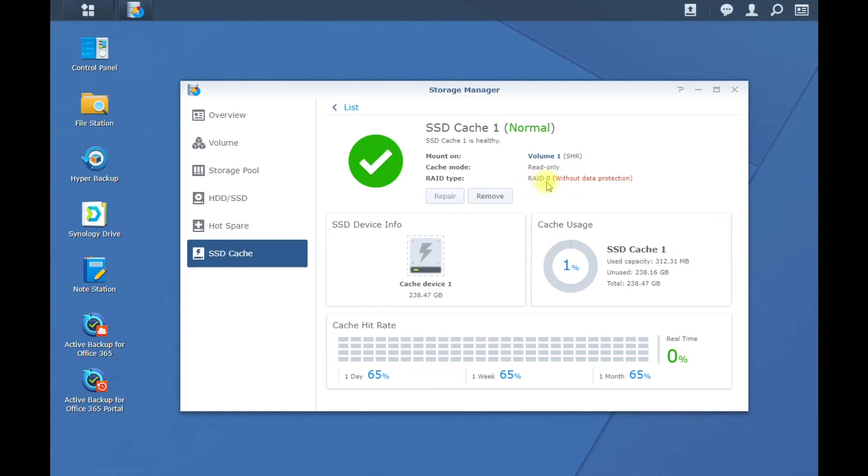Yeah, so RAID 1 would be two of these drives and then you can do the read and write caching but right now we just have the read caching.